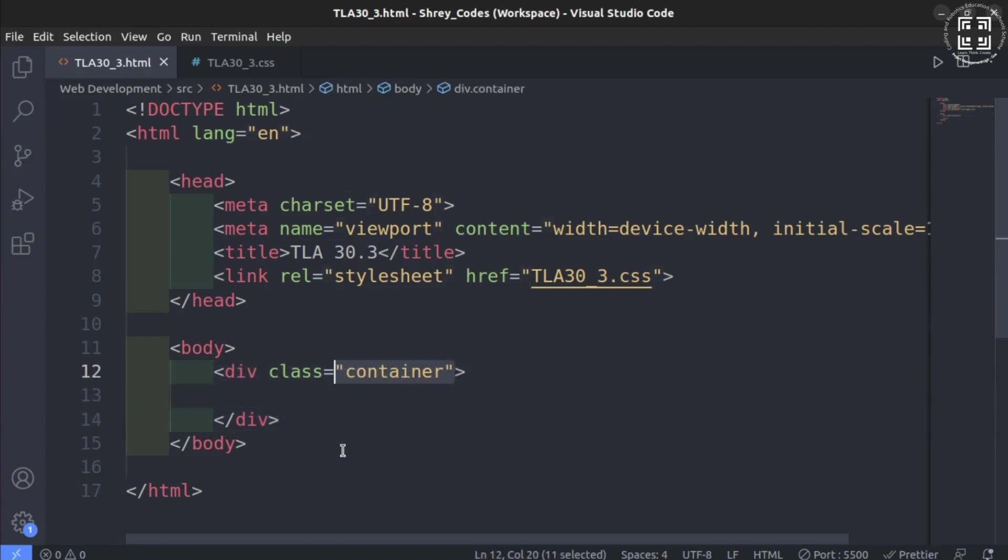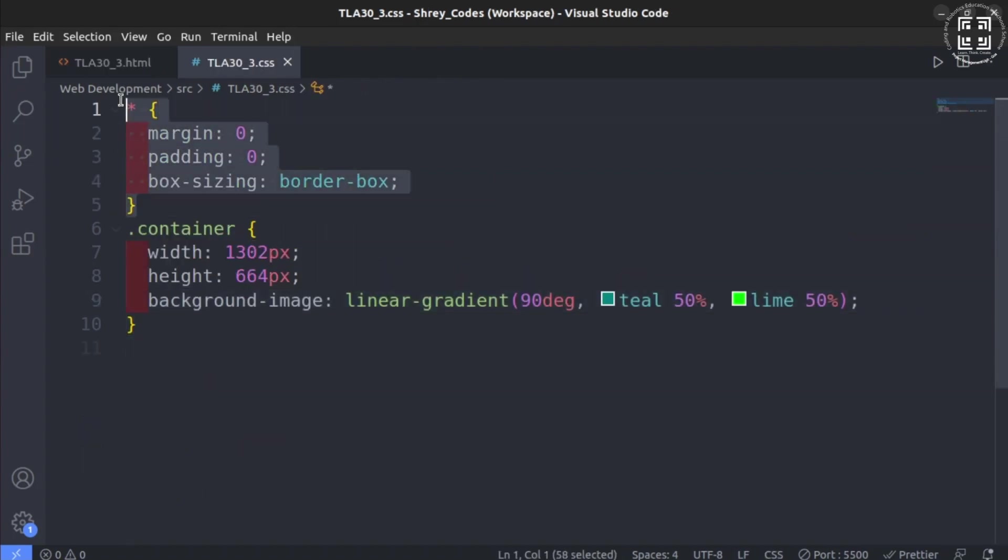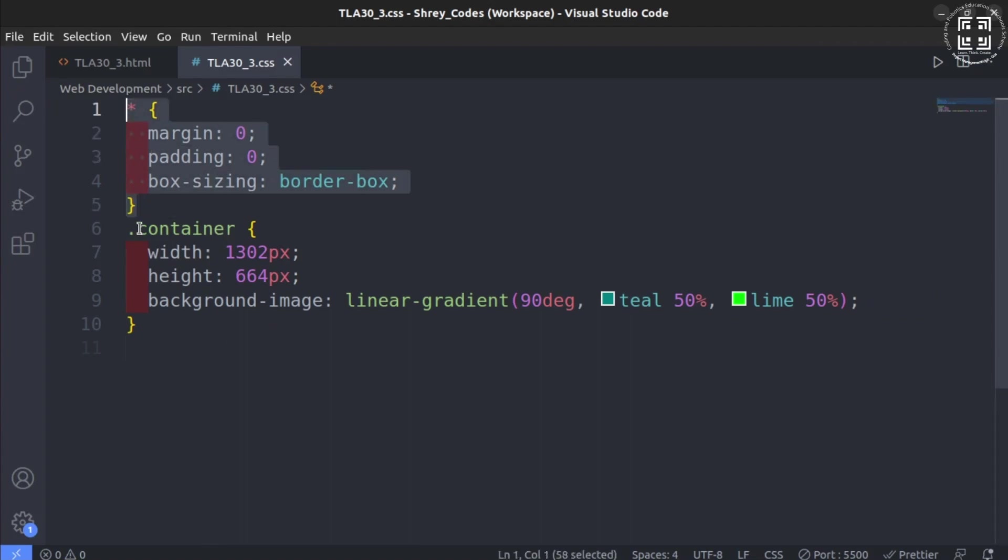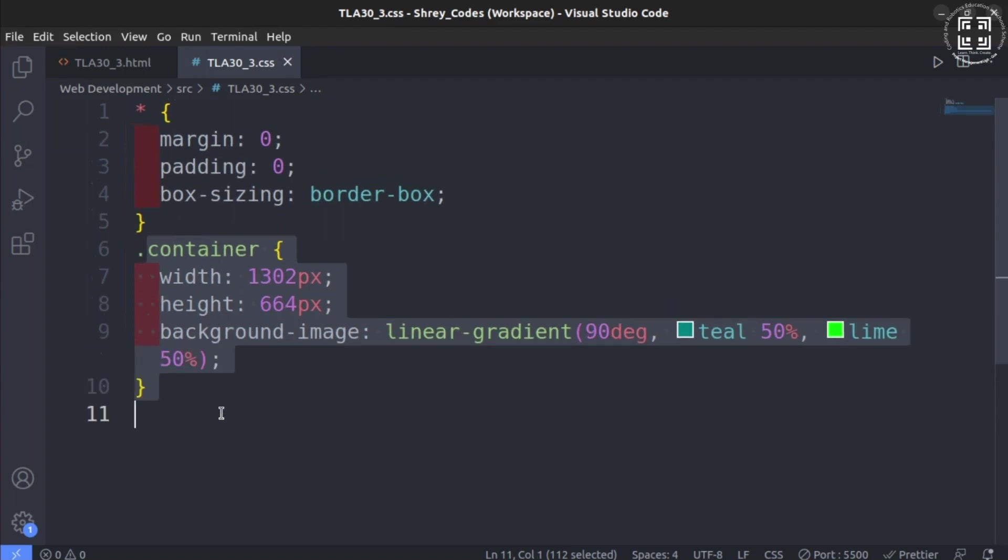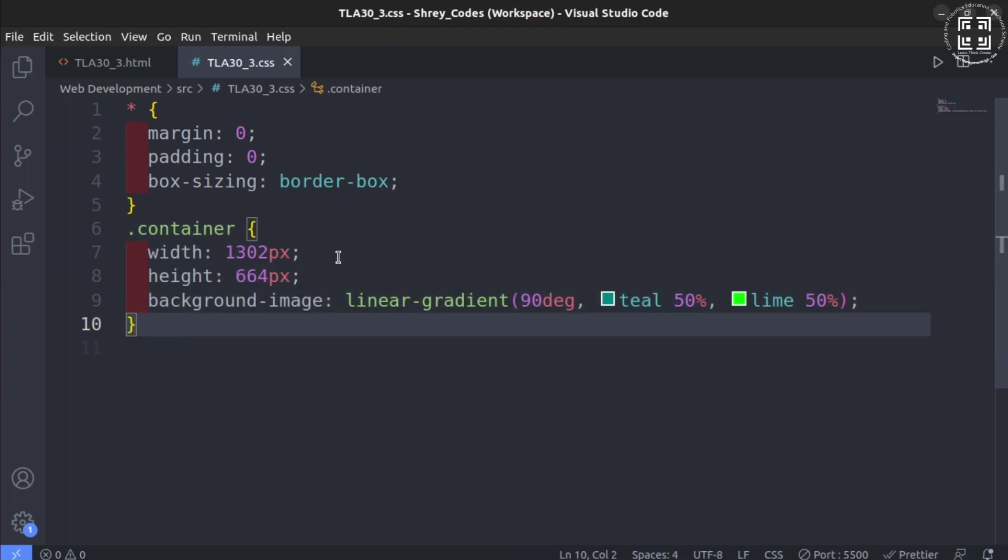We now move on to the CSS section. We already know the use of asterisk operator. Hence, we shall skip this part and directly move to targeting the container. Using the dot operator, we target the container. We set the width and height as 1302 pixels and 664 pixels.